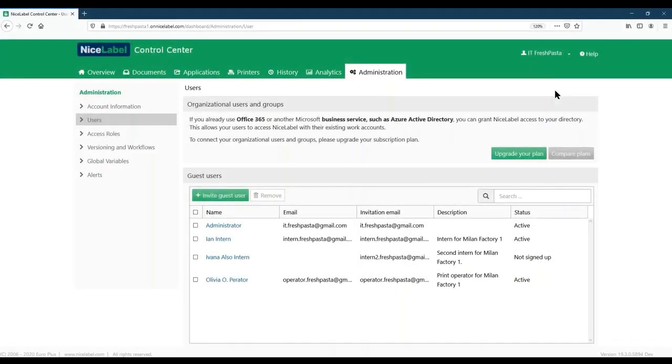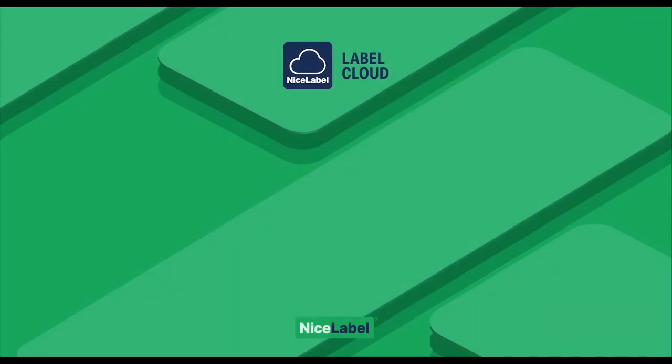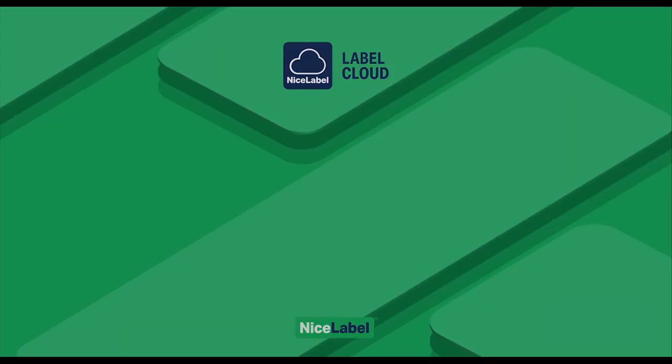Now our intern can open and print labels in his assigned folder in NiceLabel Designer. If he needs different permissions later, we can always go back and edit our access role. Thanks for watching. Check out our other videos to learn how NiceLabel helps you do more faster with less.